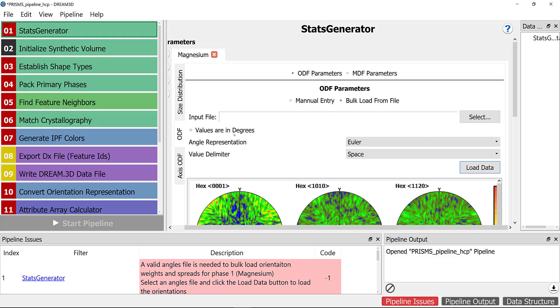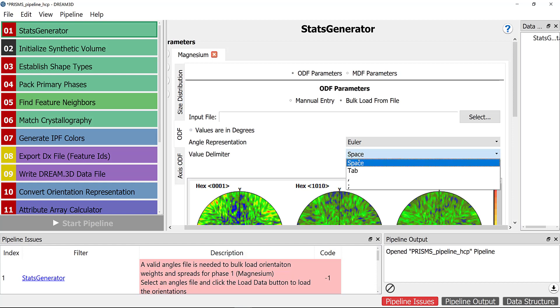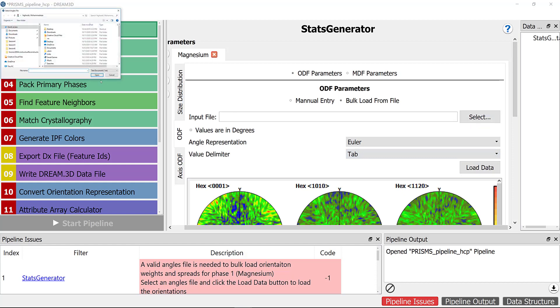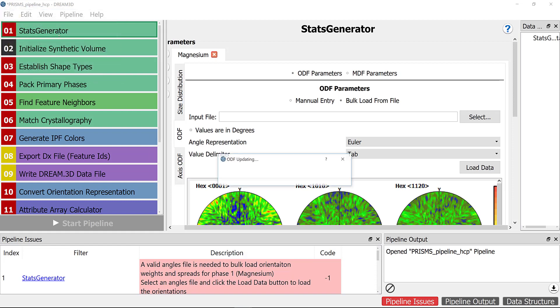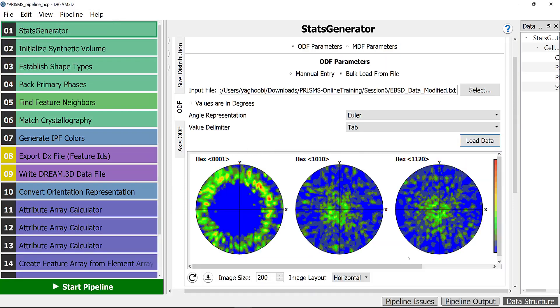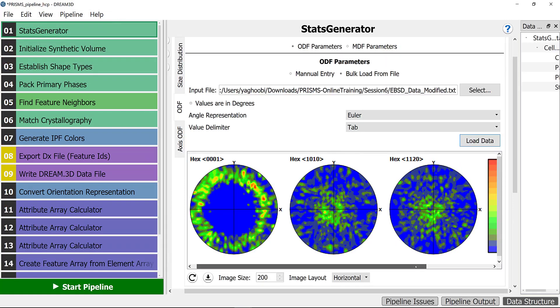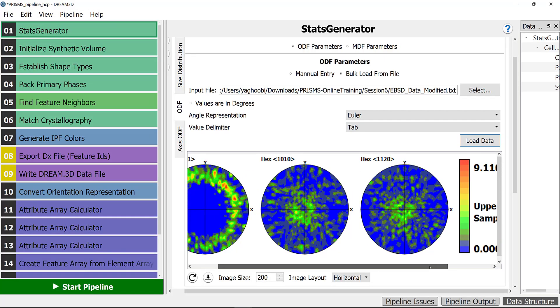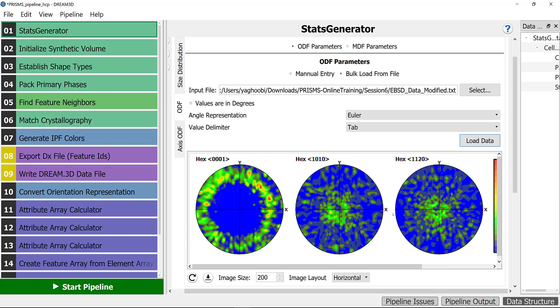Let's go back to DREAM.3D. We make sure that the values are in radians or if you find the orientations are in Euler and delimited with tab. We just need to select the file that we just modified and load the data. First thing, you can see the pole figures of this sample.